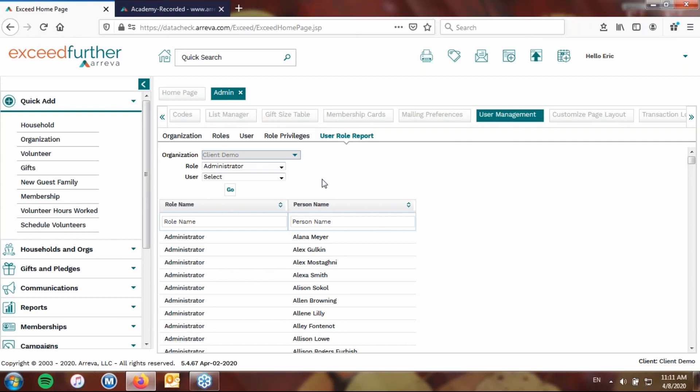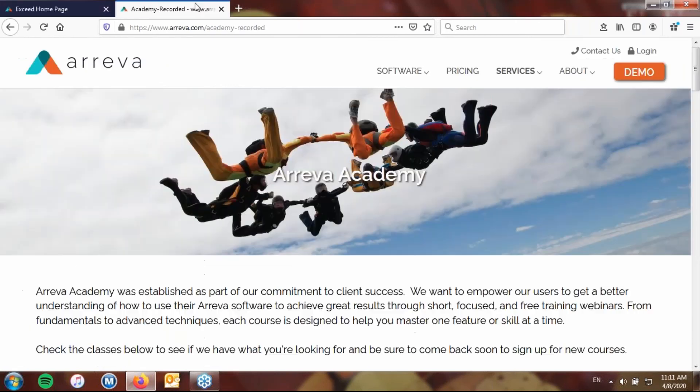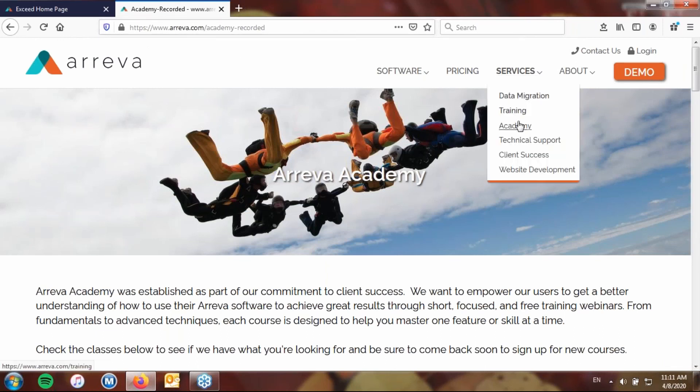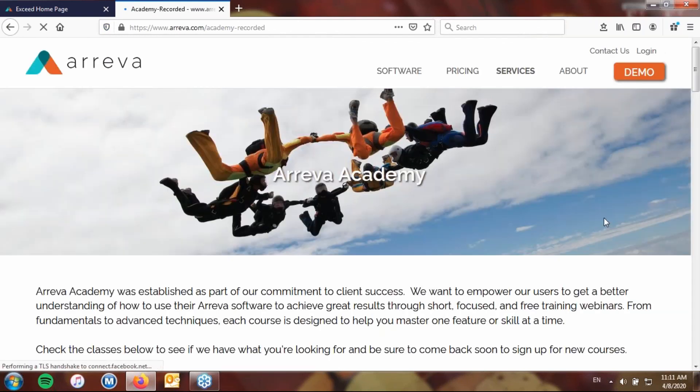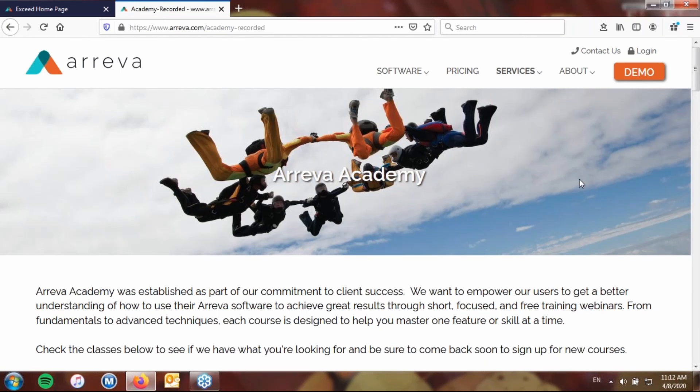So that's all we have for today. As mentioned at the beginning, a recording of today's session will be available for viewing in two to three days by going to our website. Again, that's going to www.ariva.com, clicking on services, then academy, and coming down to the previous recorded episodes, which you'll see there. And if you're interested in more in-depth training on this or any further topic, again, please feel free to email trainings at ariva.com. Thank you for attending today's webinar and I hope you have a great day.